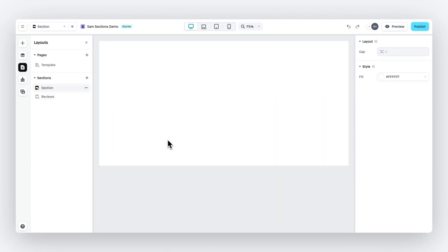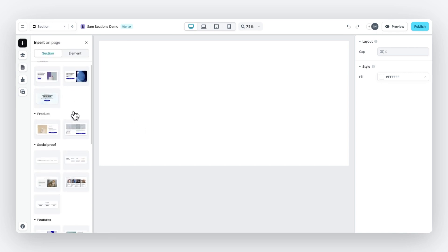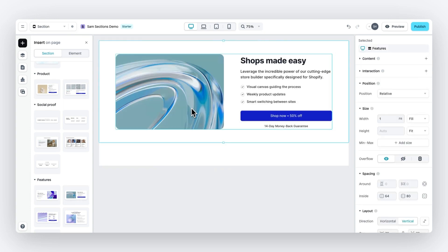For this tutorial, I'm going to work with a pre-built section. So let's drag and drop this one onto the visual canvas. And now let's customize.